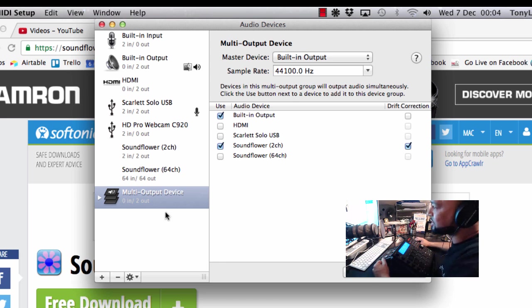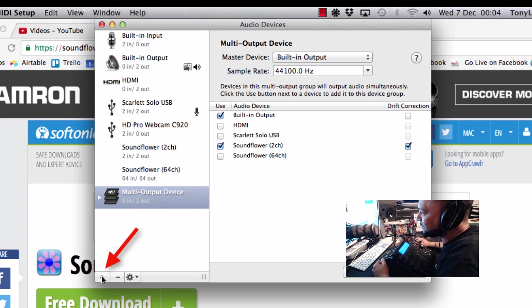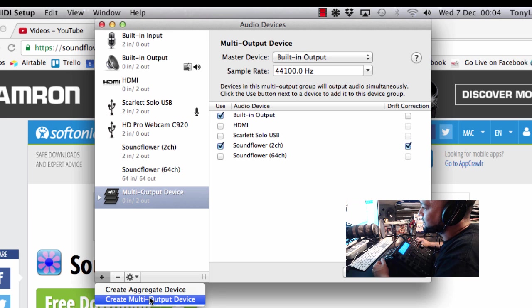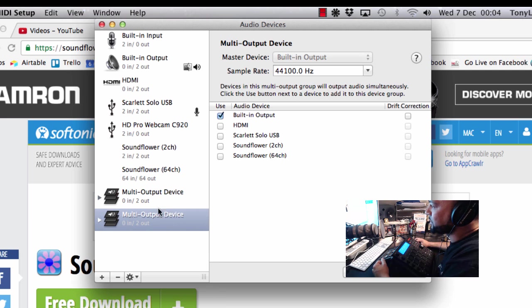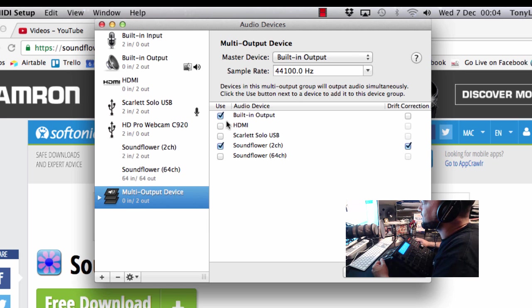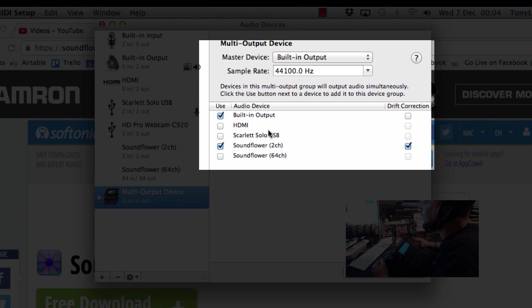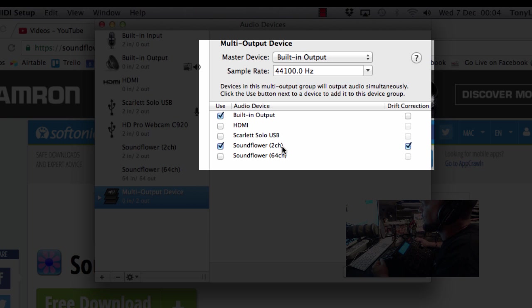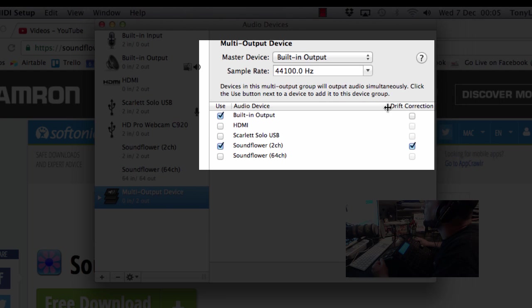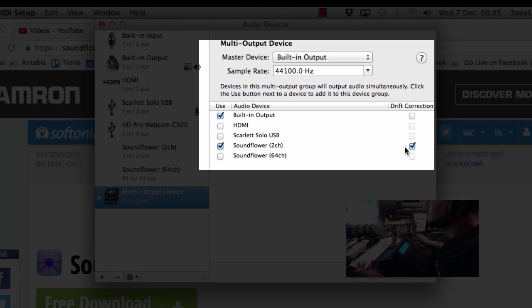But what you need to do is to go to this plus sign here and create a multi-output device. That's what you want to do. So you'll click that and it will create a multi-output device. Once you've done that, you go over to your settings here and you will click and select built-in output and Soundflower channel 2. And then over here where it's got drift correction, I've just selected drift correction there for Soundflower 2. Once you've done that you're more or less ready to go.